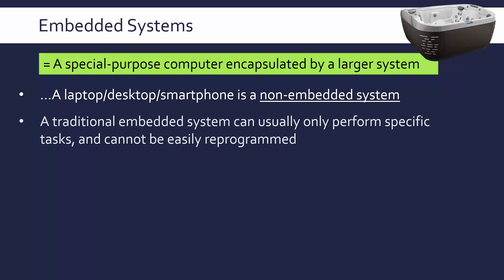Now, definitions for an embedded system can vary a little bit. But traditionally they only perform very specific tasks, maybe only one task or a couple of very similar tasks. And crucially, you can't easily reprogram these systems. If you smashed up a hot tub and got out the few embedded systems inside it, you couldn't then adapt them to do some other job. They're really only good at one thing and they're not designed to be changed.